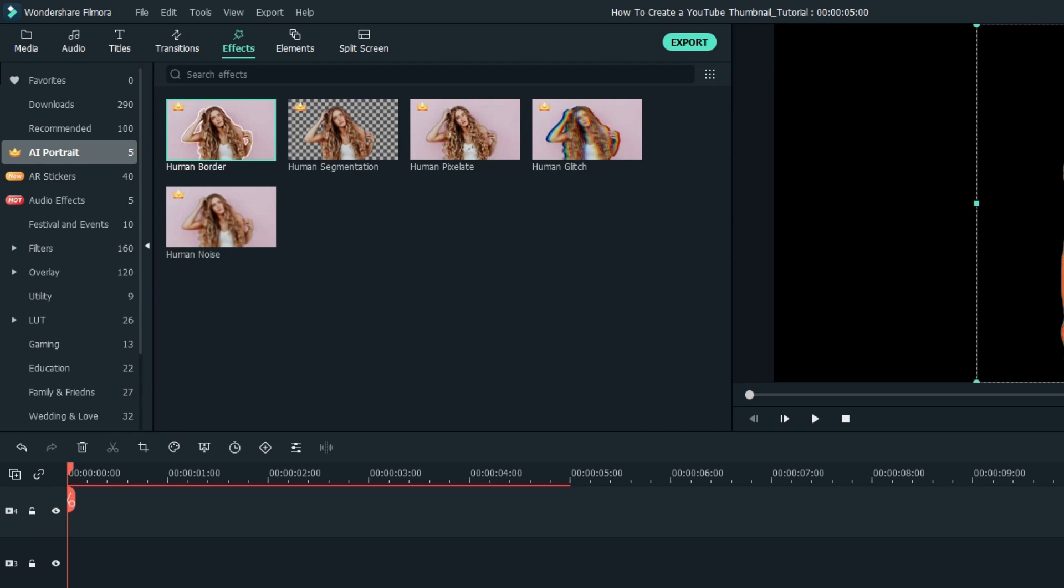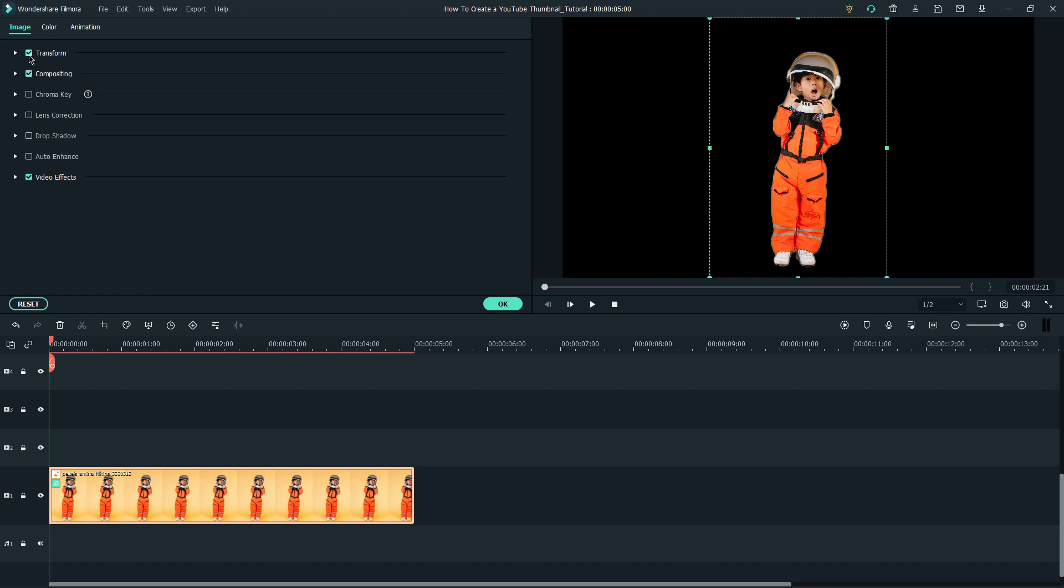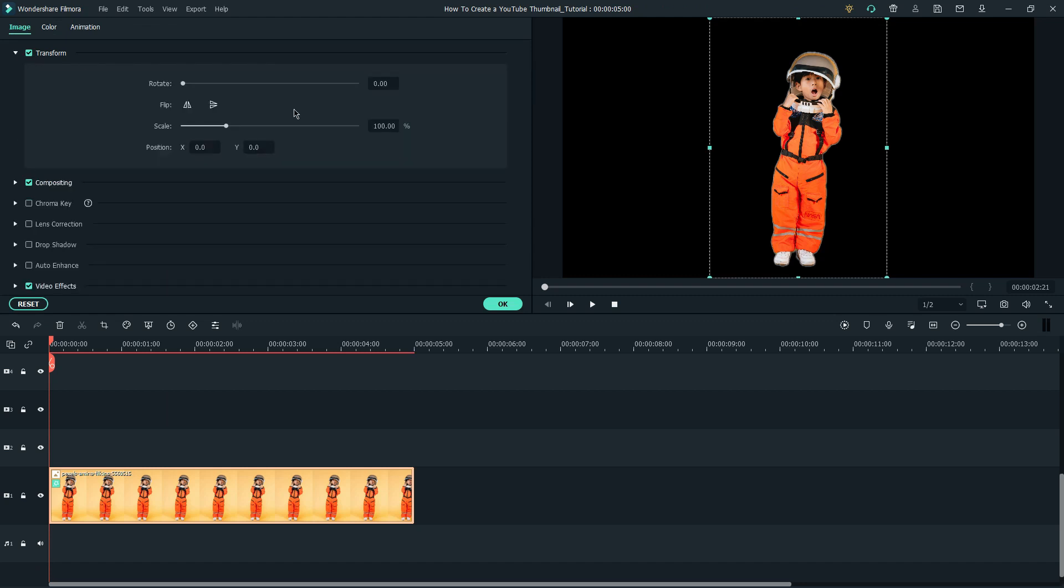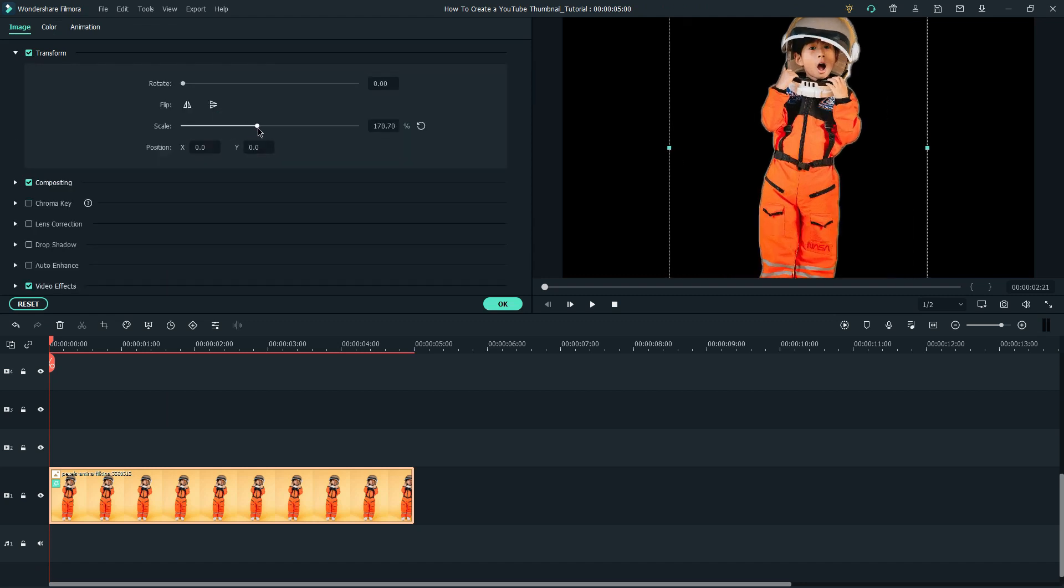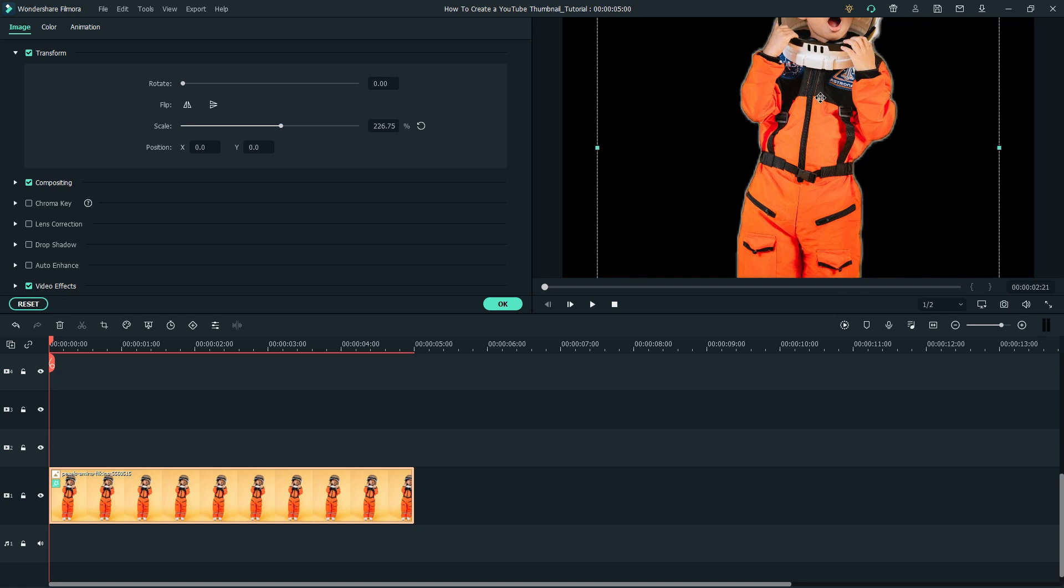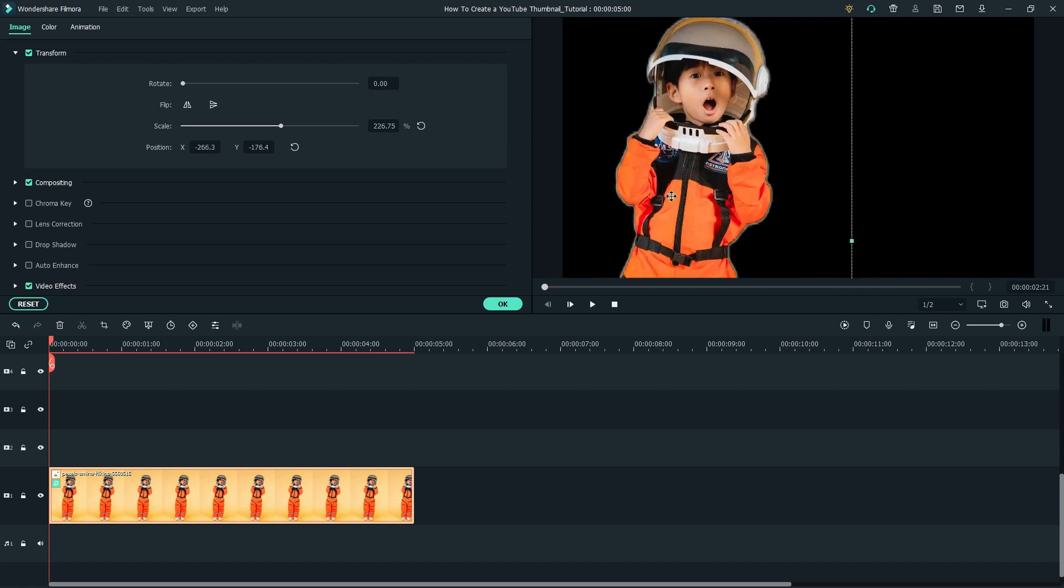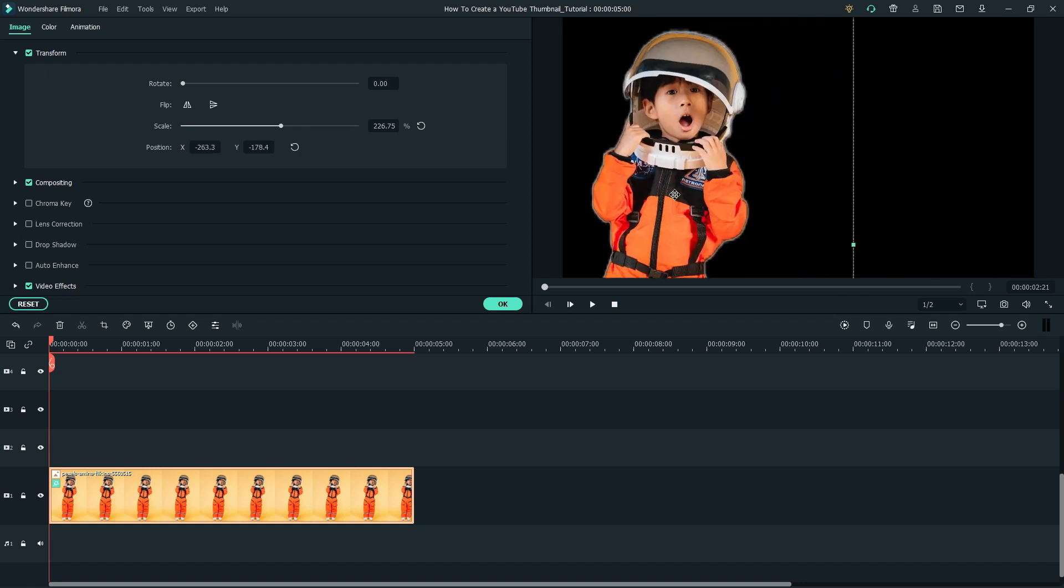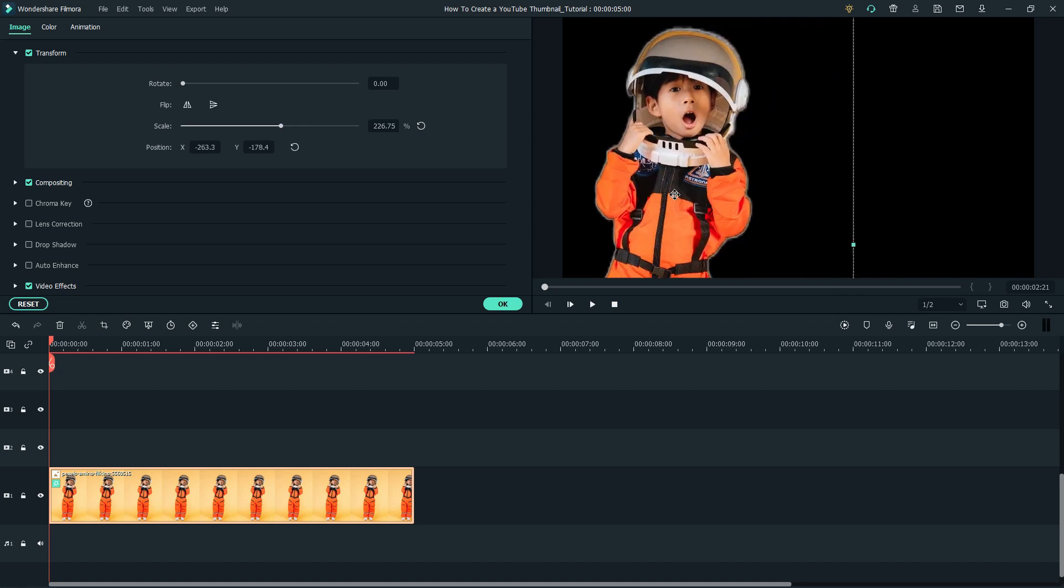The AI Portrait is a useful effect. It allows you to quickly remove the background through artificial intelligence. Then, we scale up our photo and arrange it on the visible screen. In this case, I'll move it to the left as I want to have my text on the right.